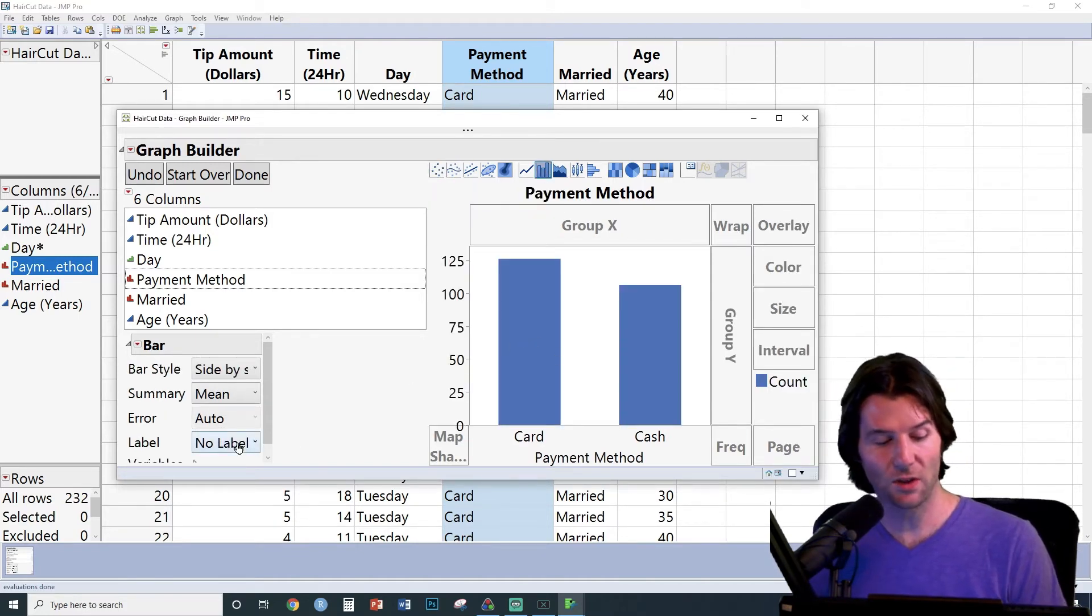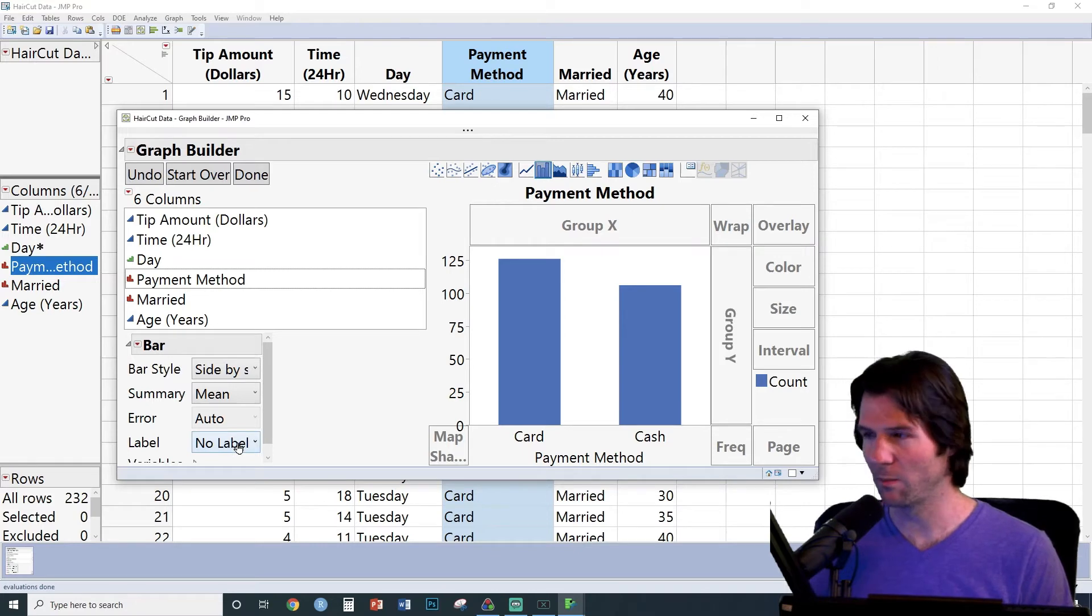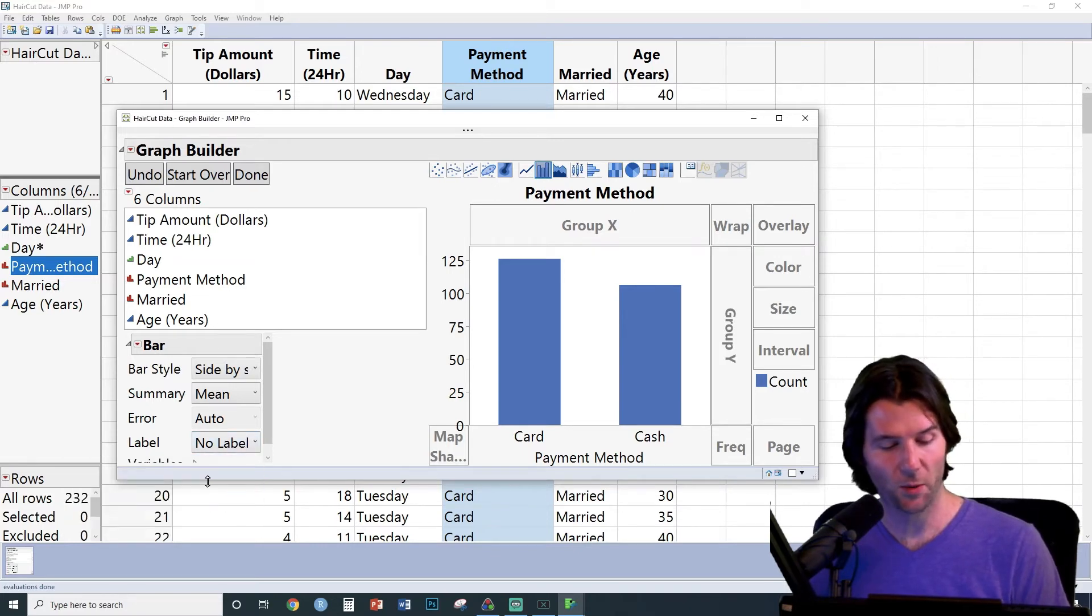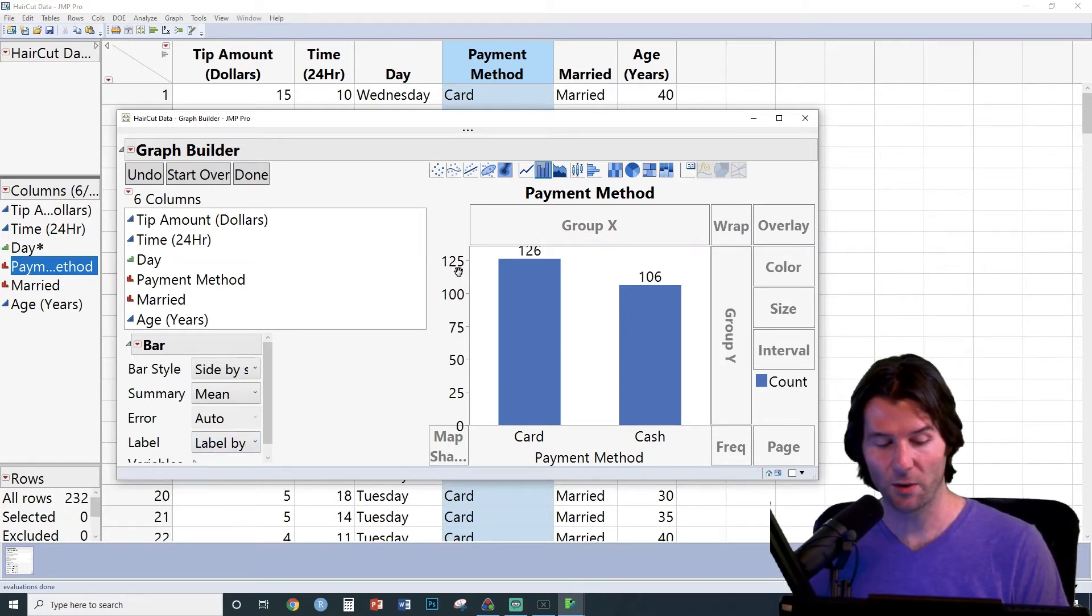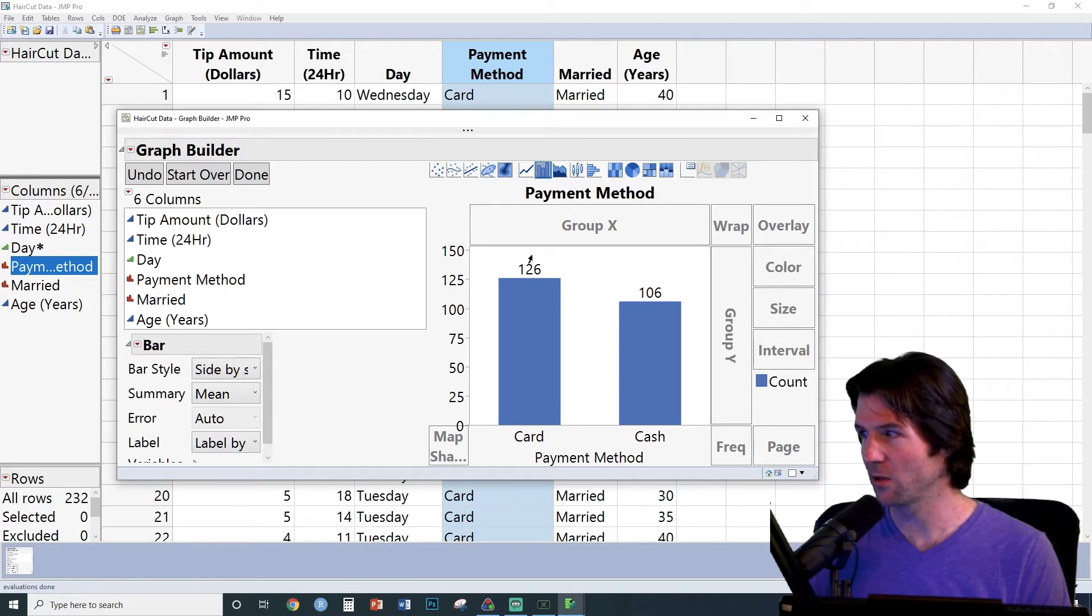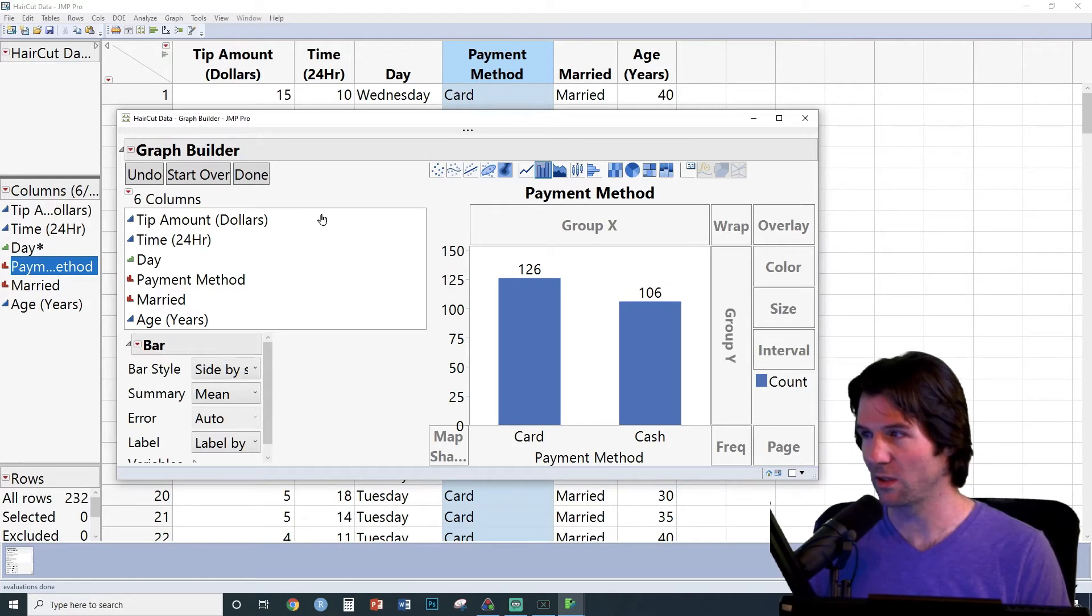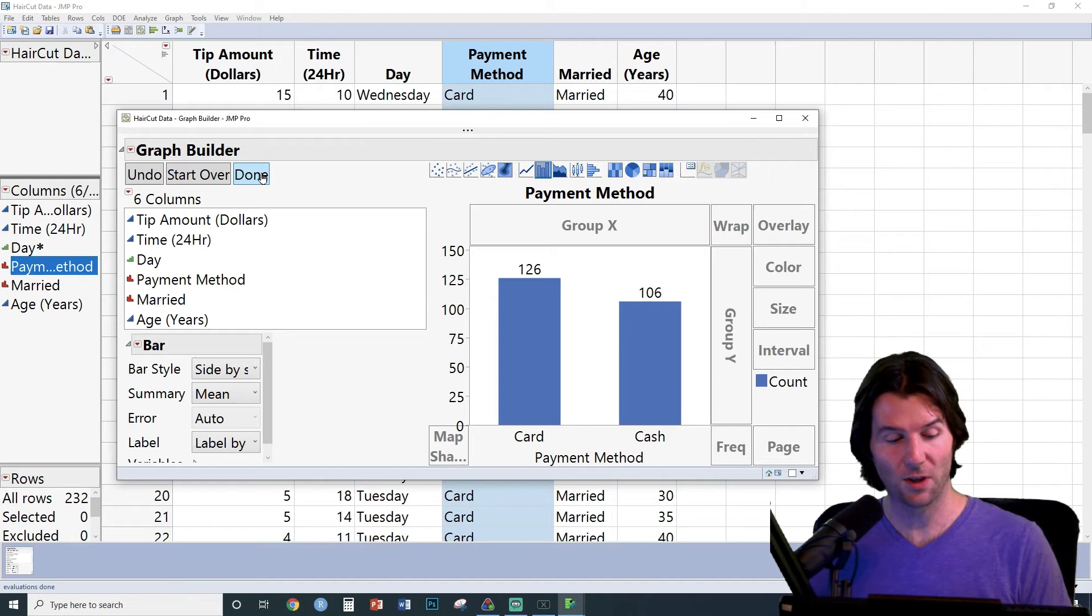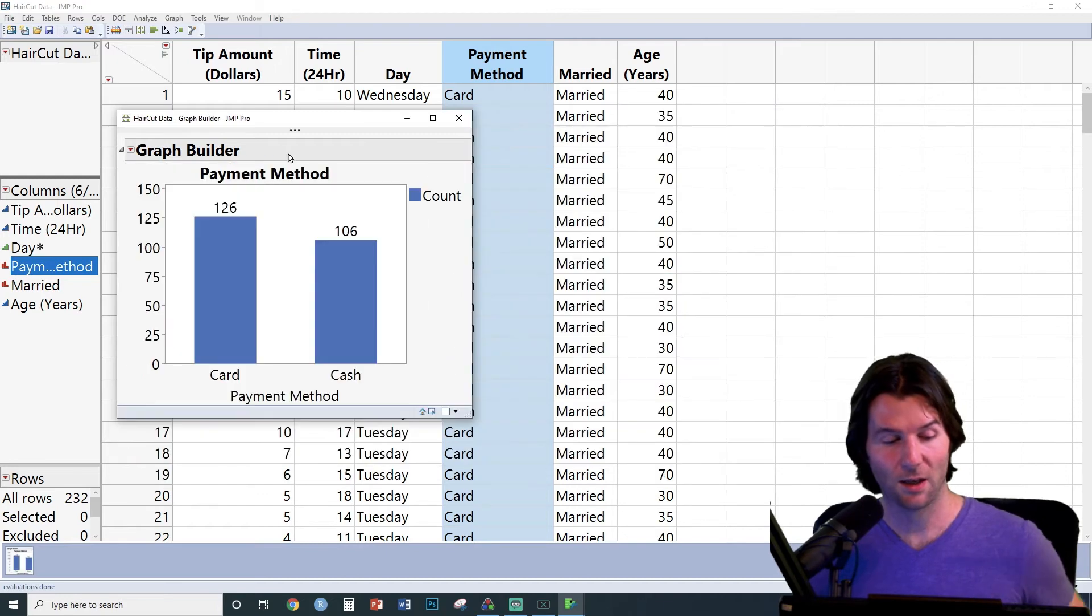We can change the labels on it and many other options by going to Label and going to Label by Value. I'm going to change the scale just a little bit by pulling down right here so the 126 is visible. Now when you're done with your graphic, make sure to hit Done.